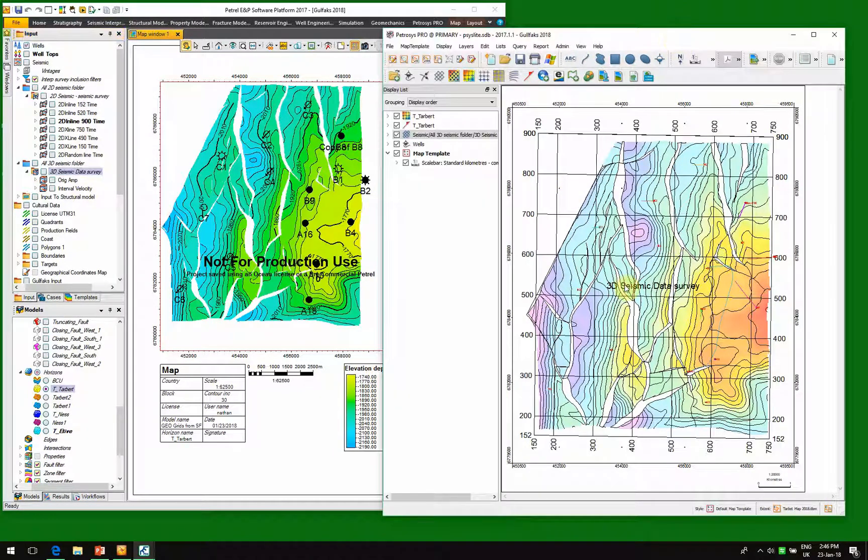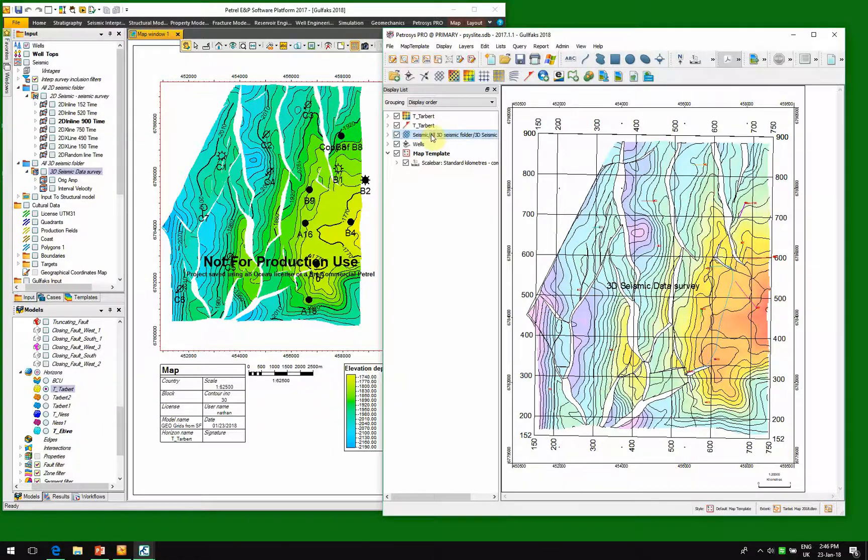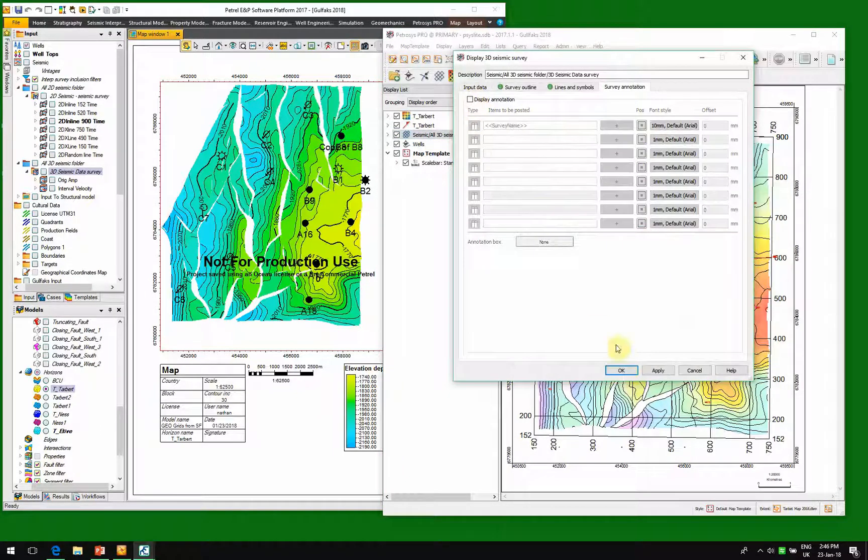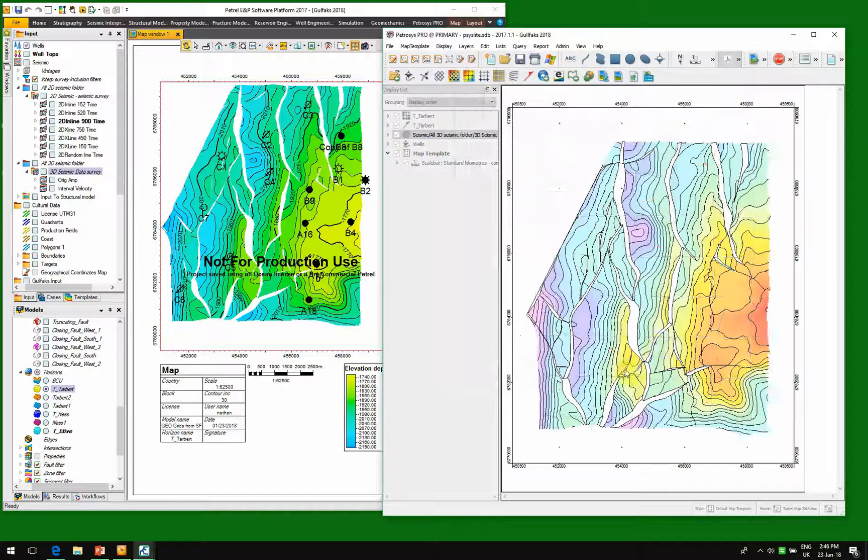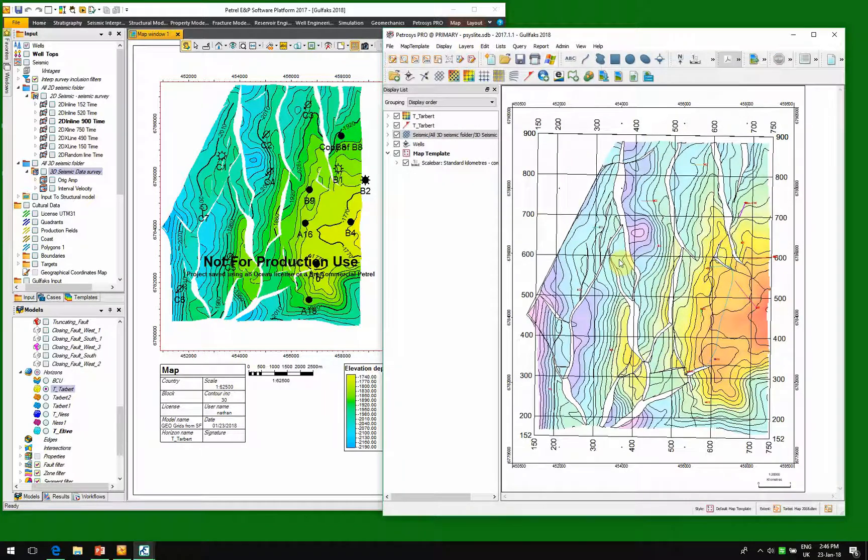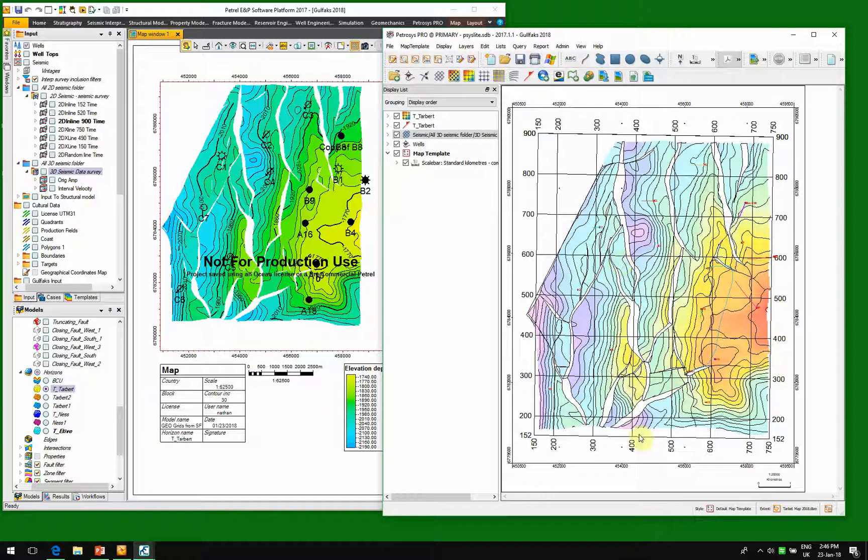Once we've got the information across into Petrocyst, we can actually look and change it. So what we're going to do here is we're going to switch off the annotation for that particular horizon. So now we see the data in our Petrocyst Pro map, and now we have the power of Petrocyst mapping with our Petrel data.